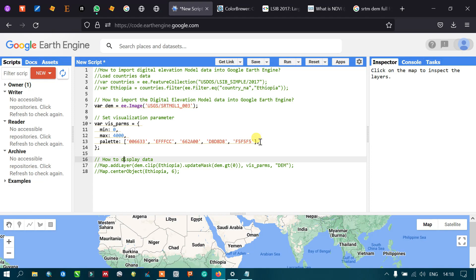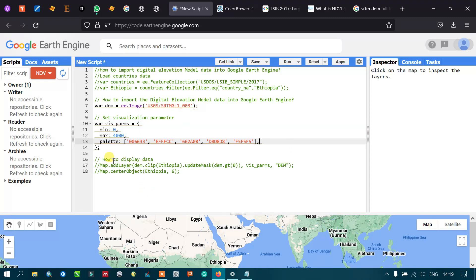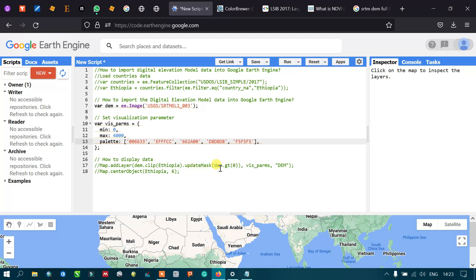To display the data, we use Map.addLayer with dem.clip(Ethiopia) — since the DEM is global data, we clip it to Ethiopia only. We also apply updateMask with dem.gt(0) to avoid surrounding areas appearing in black color.